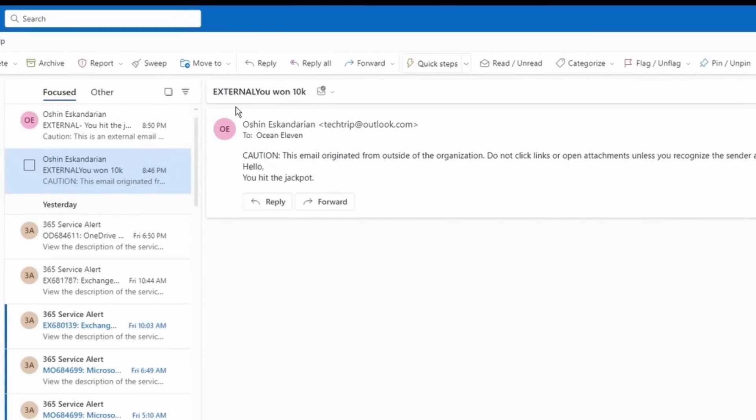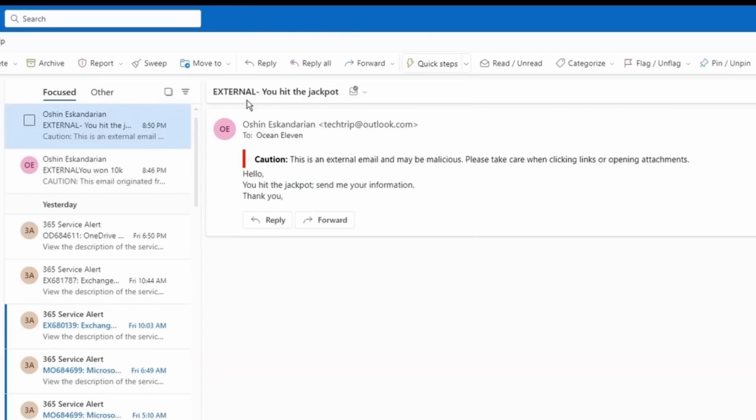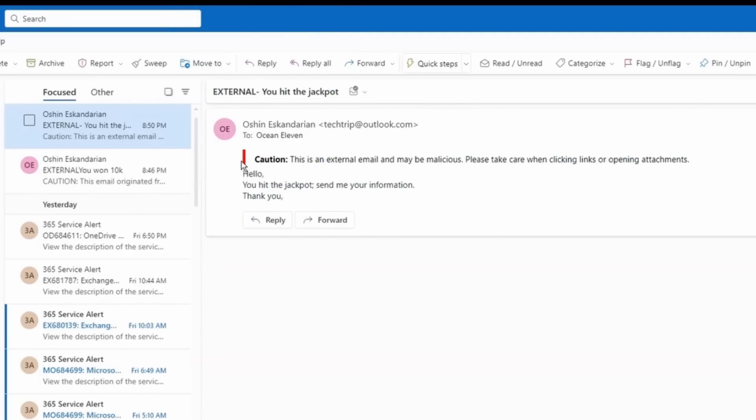And as you can see, the first one, it shows the external and then here's the subject. And here's the disclaimer. But if you notice here, there's like the external is very close to the subject. So what I did, I added a dash and a space. So now it shows external. And then you can easily read the subject of the email also kind of changed the disclaimer.